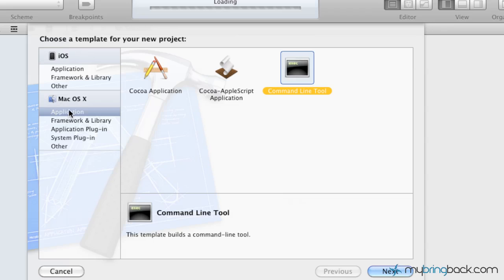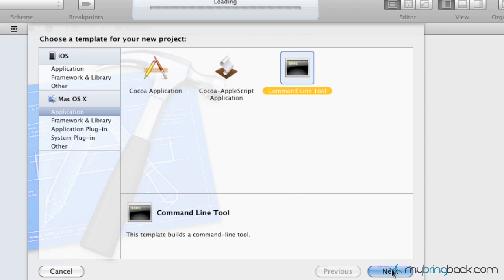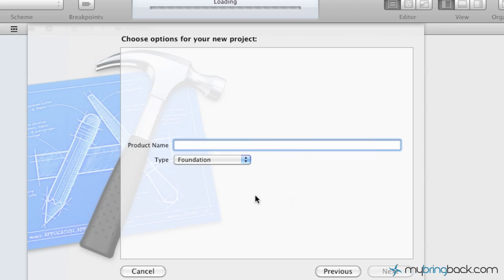Okay, so we're going to go into Application here and then select Command Line Tool. So you can see we've got iOS on the top and then we've got Mac OS X. In this case, we're just going to be going through the Command Line Tool which is going to help us write the Objective-C and understand it. And then we're also going to test out different things in the Command Line Tool here. So select that and click Next.